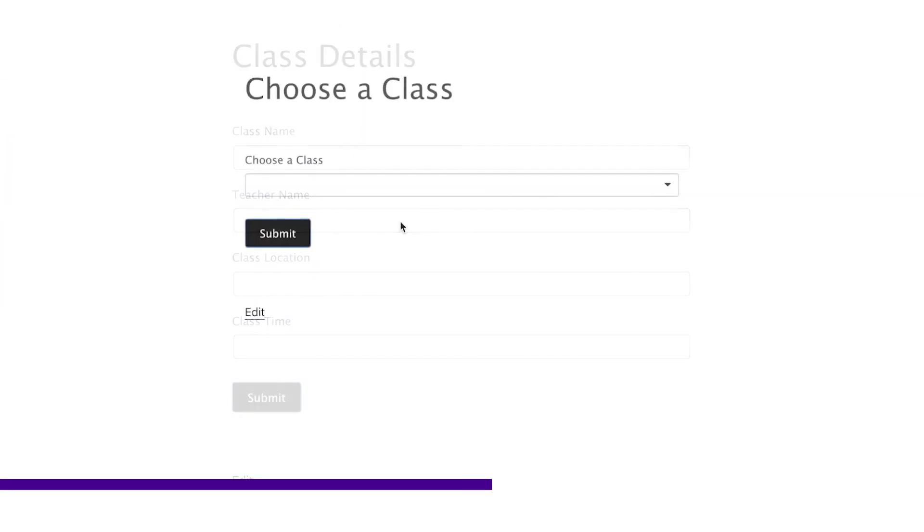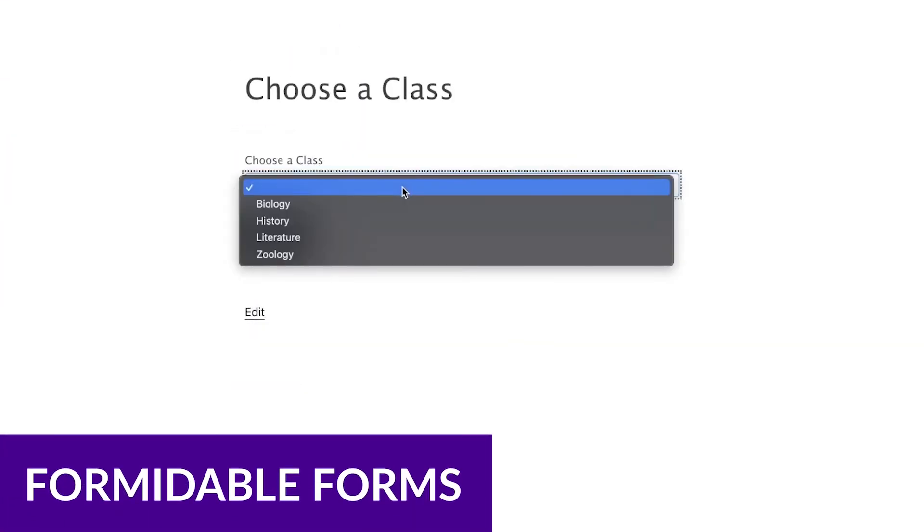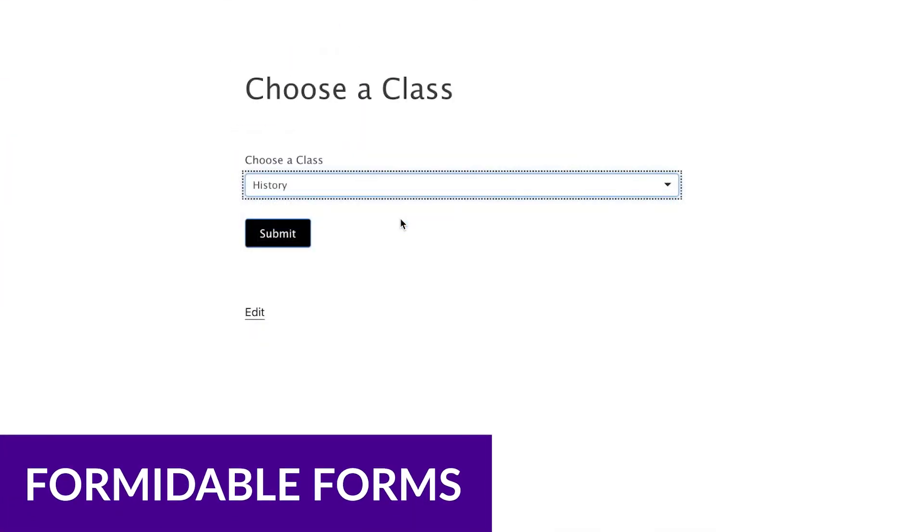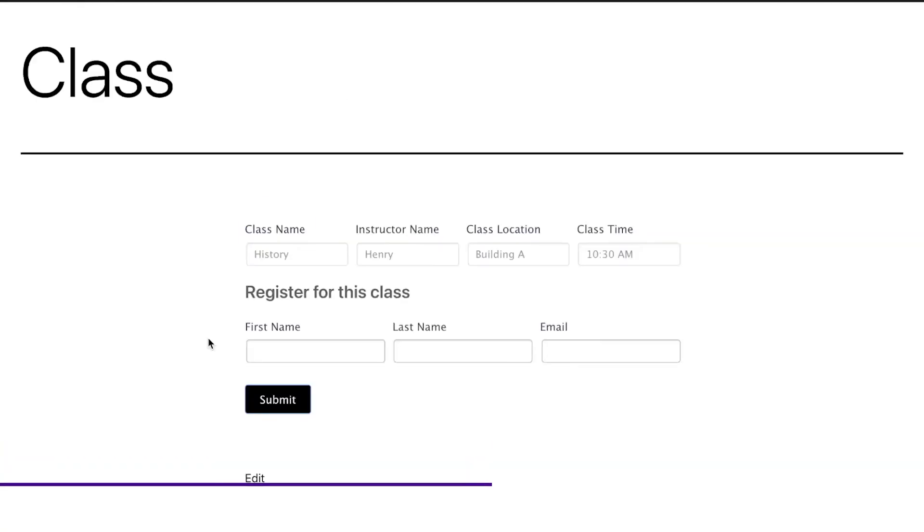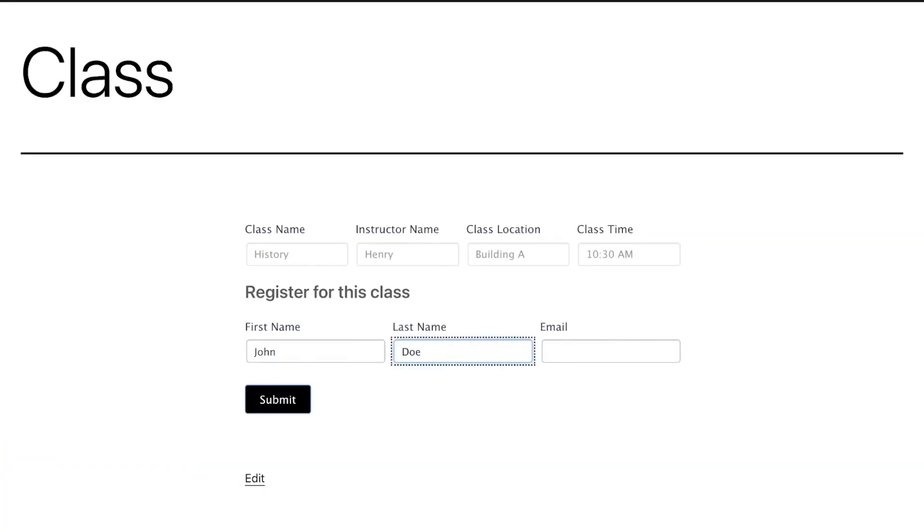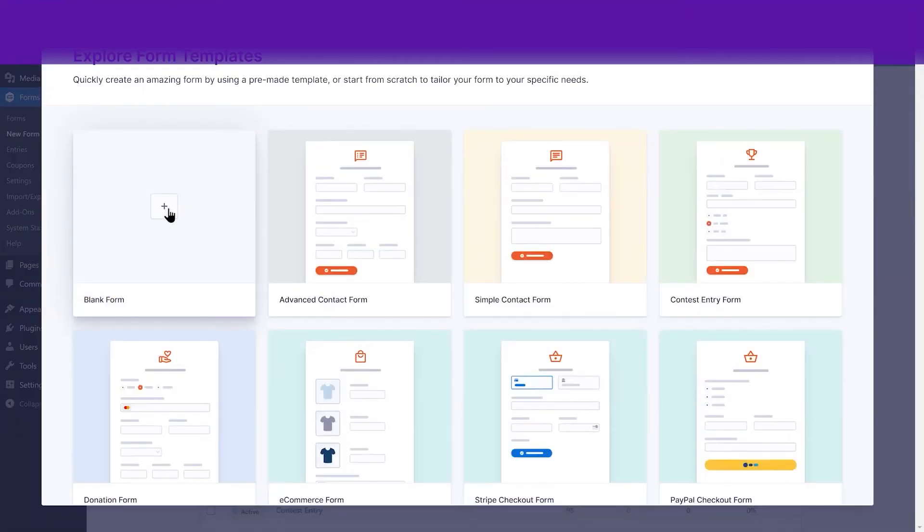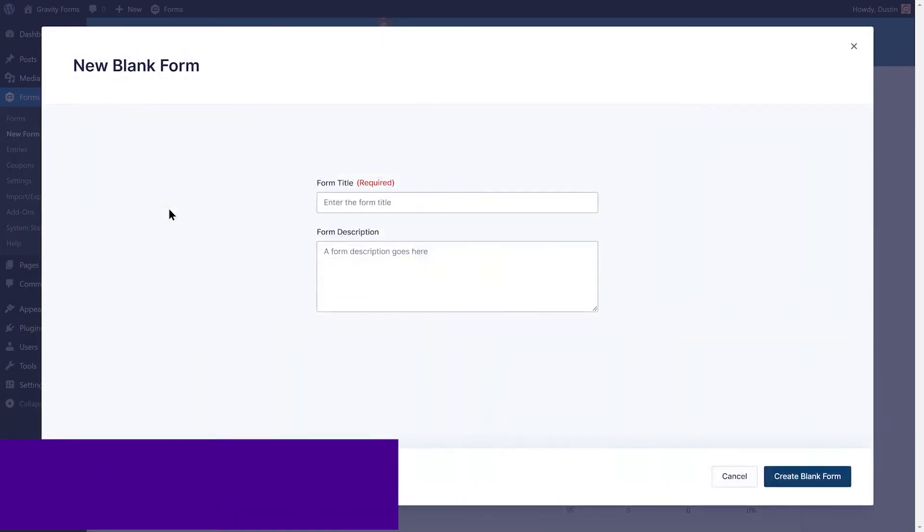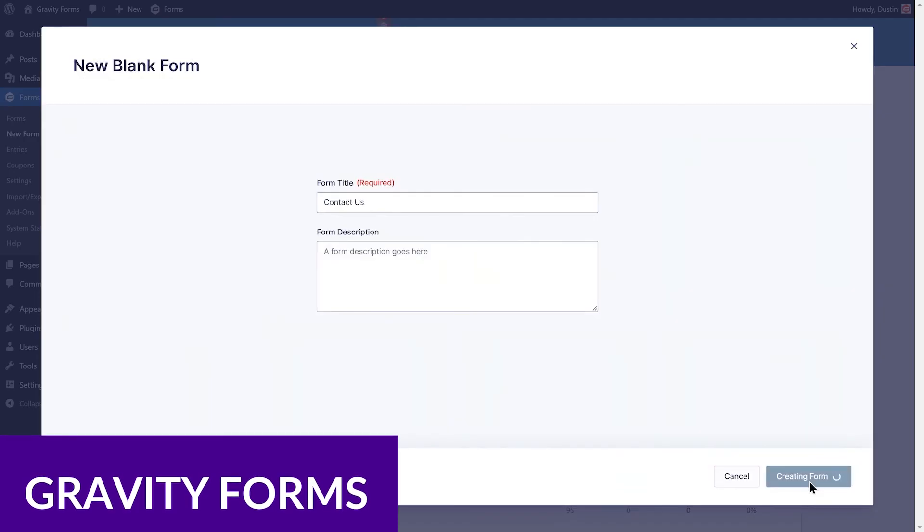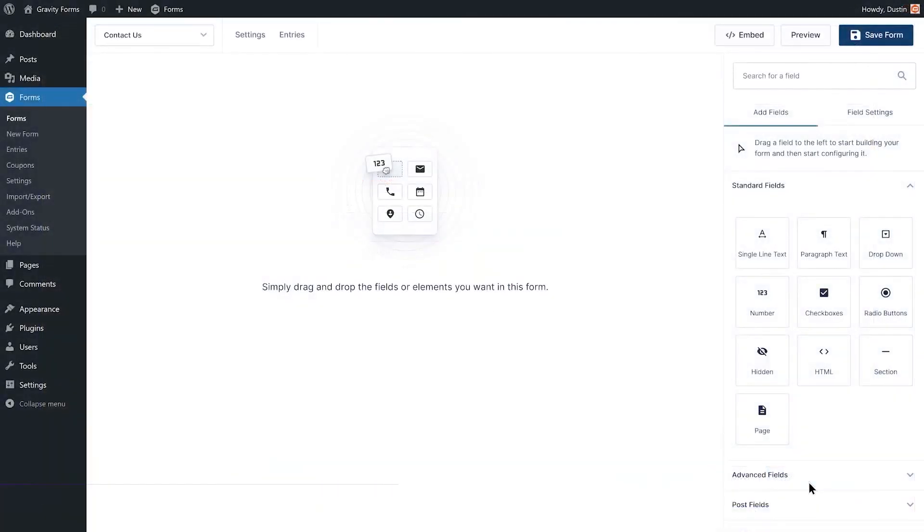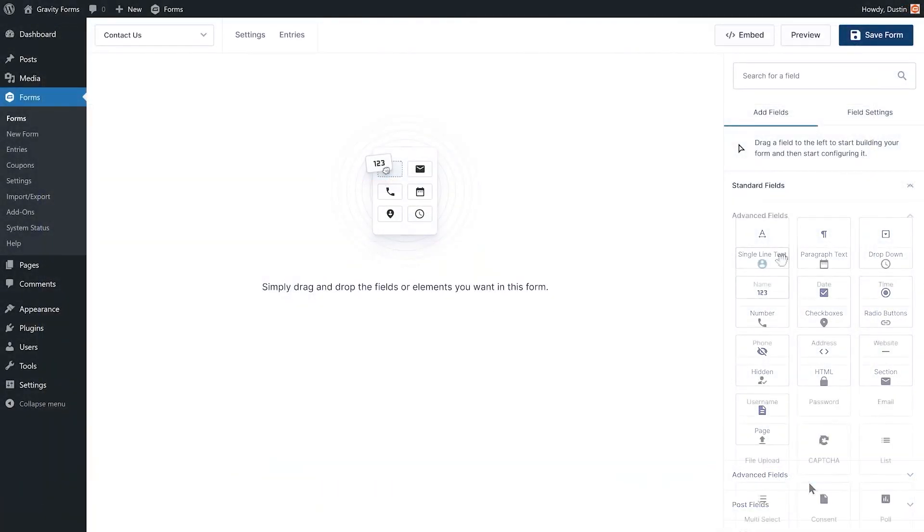Formidable Forms is another super popular form builder. It has a clean drag and drop interface and more than 15 premium add-ons and is a super popular choice for a lot of users. Another awesome choice is Gravity Forms, which has a library of more than 30 different field types, payment processor integrations, and complex form templates such as quizzes, surveys, and more.